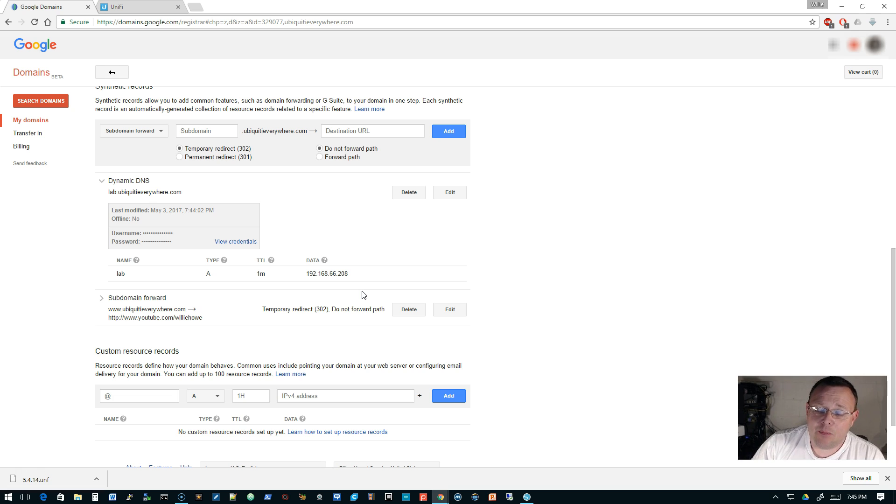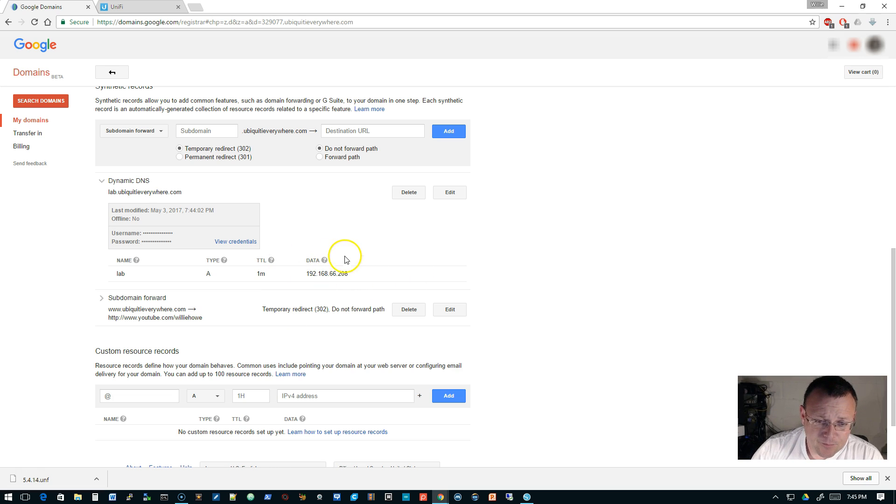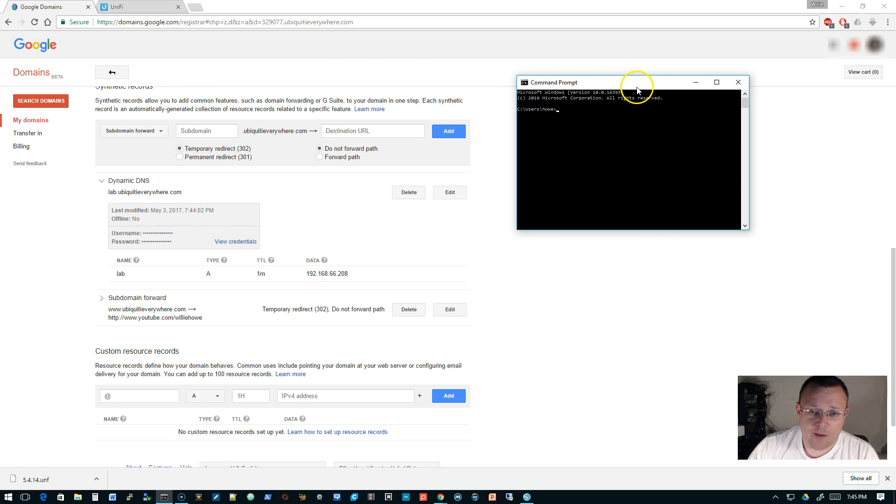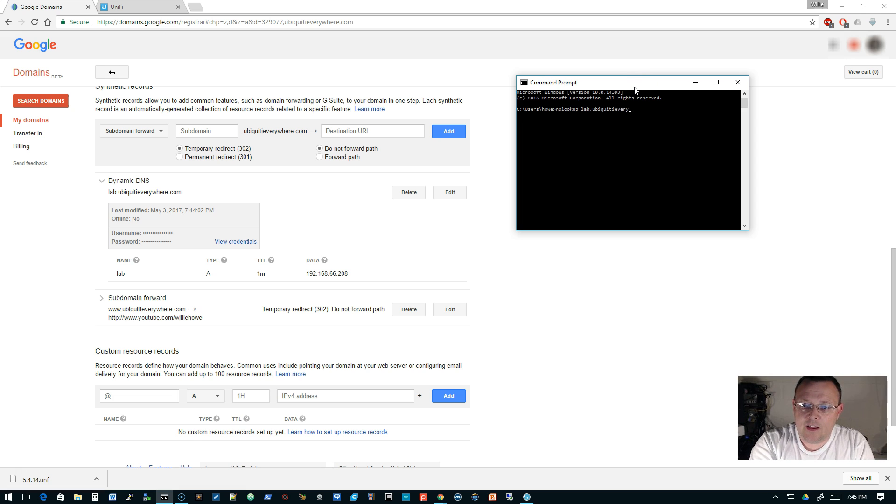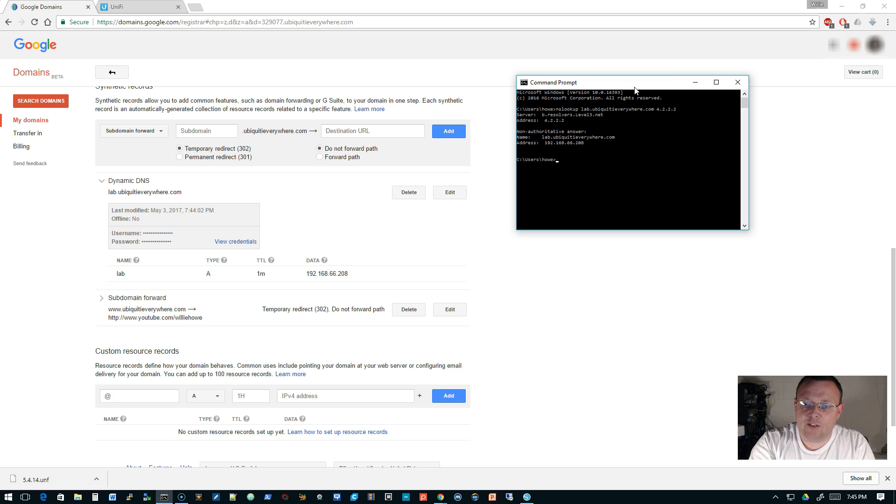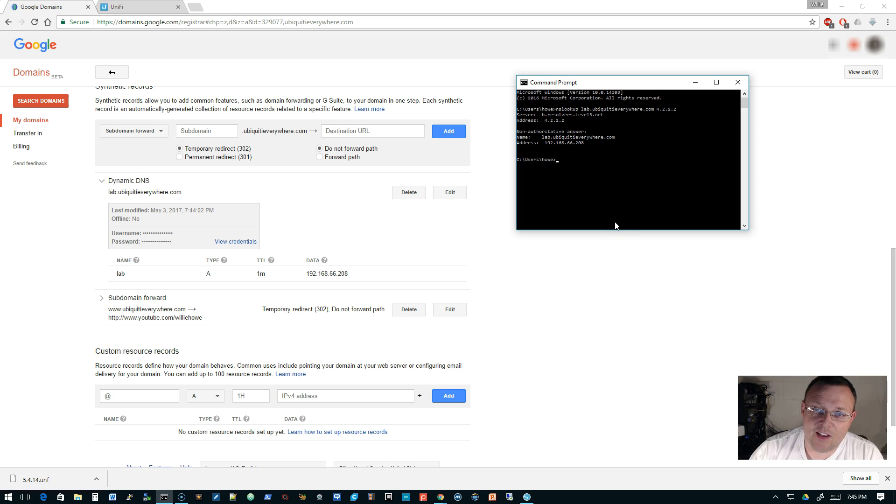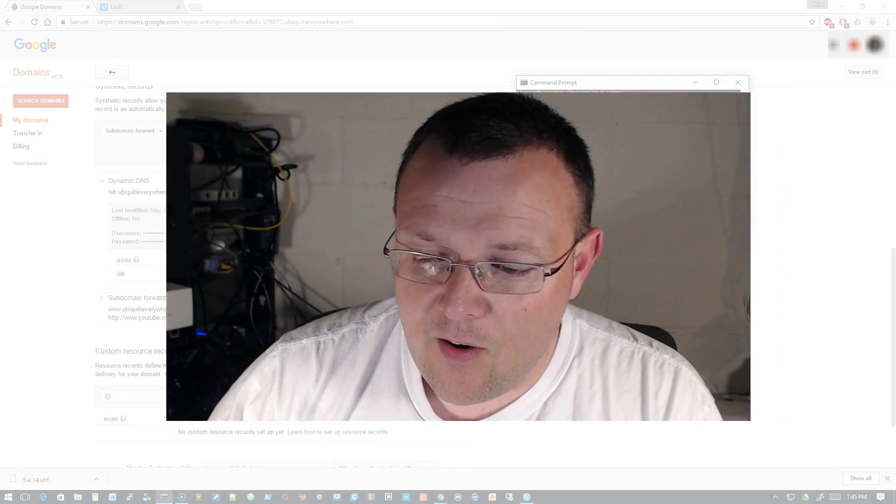But you're really rolling the dice. You're better off if you can do it to have a live routable IP. But this right here will show you that it's working. We can even go ahead and open up command prompt and we'll do an nslookup lab.ubiquityeverywhere.com, and we'll go out to that 4.2.2.2. And you can see that it is telling us that it is 192.168.66.208. So that's it for now.